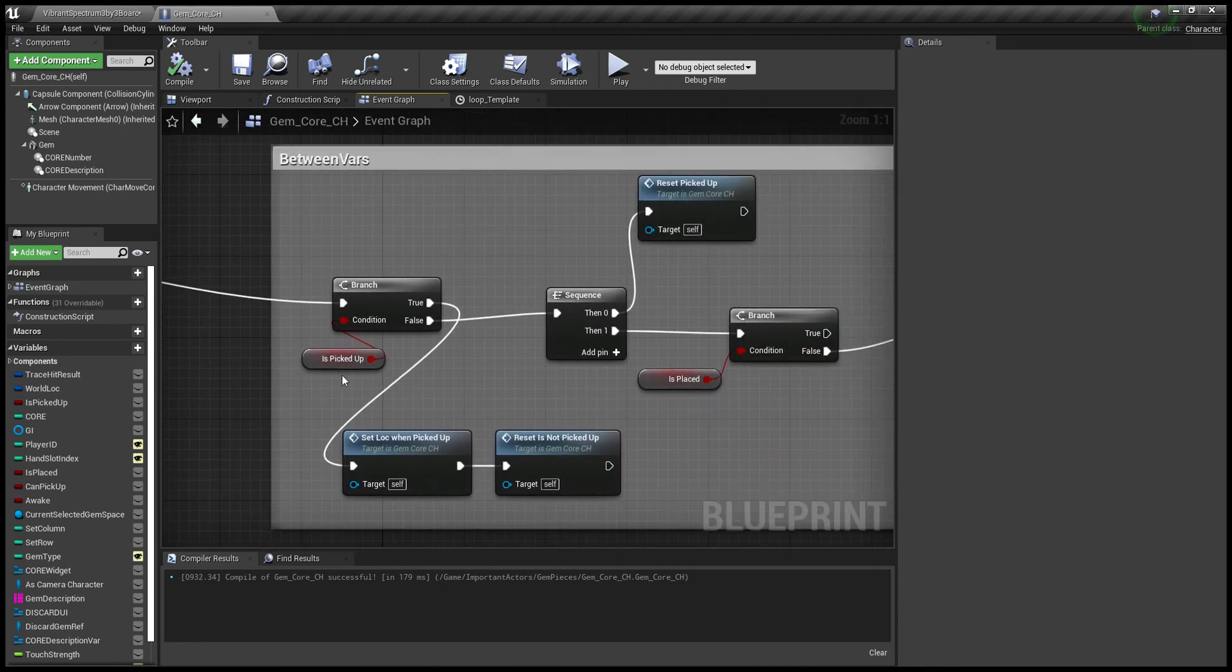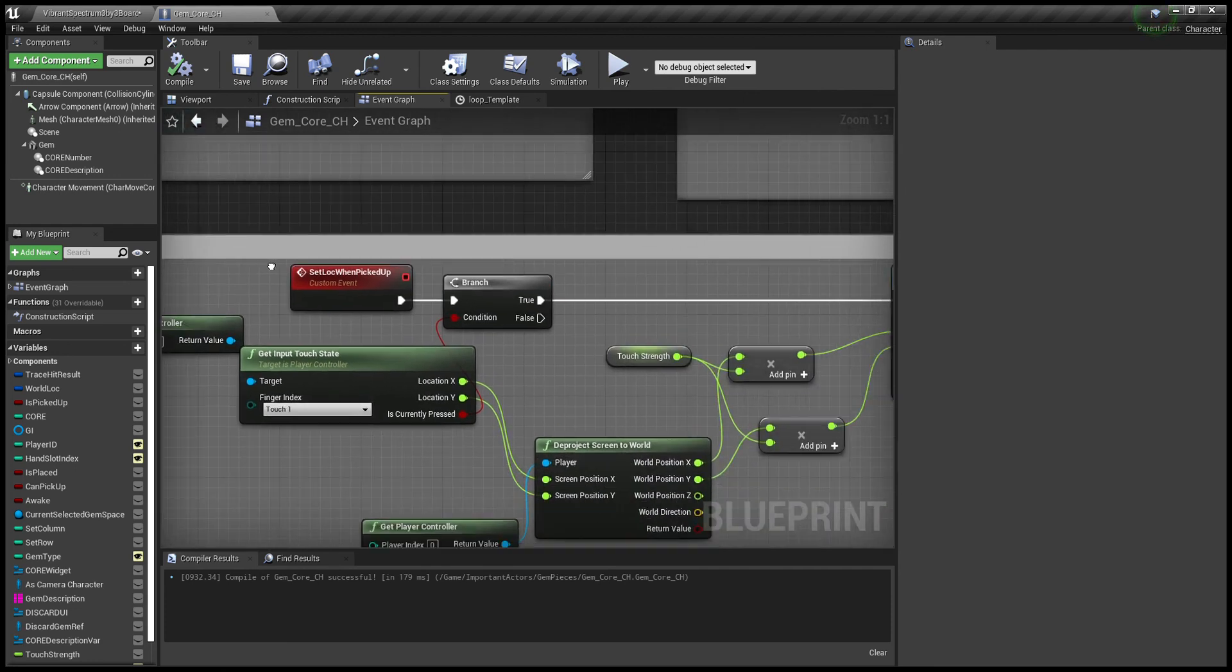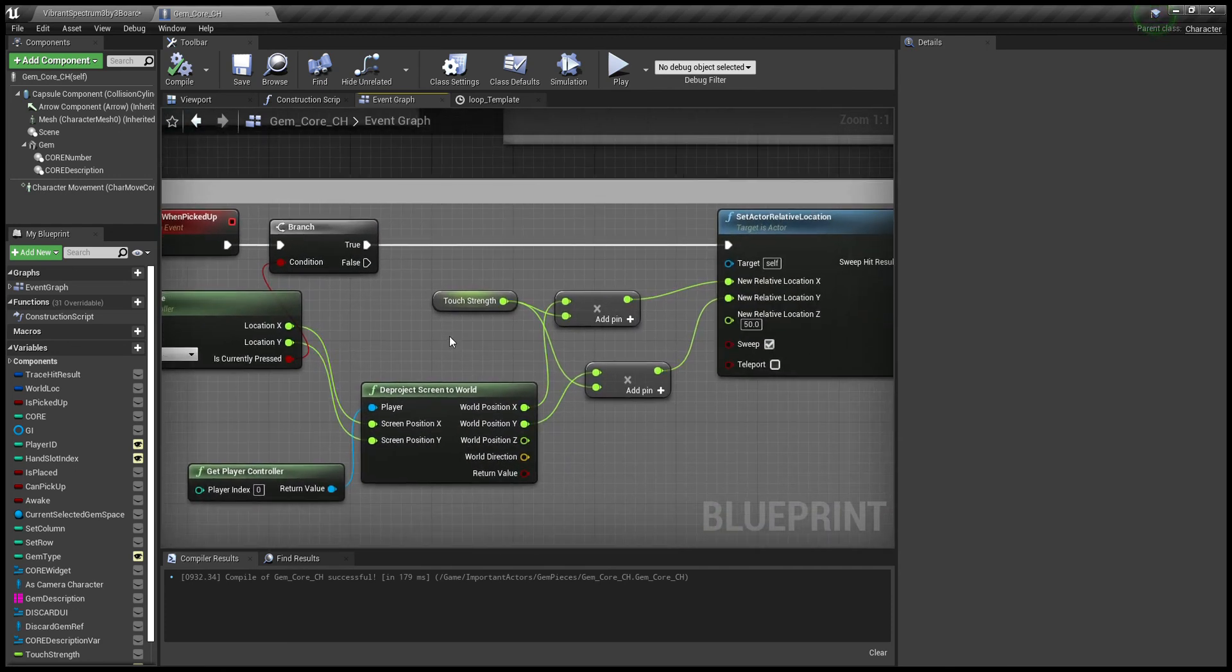And from there we're checking is picked up. So basically if you have something picked up, which when you touch it, it activates this variable is picked up. So when you touch it, it'll be picked up. That's then setting the location when picked up, which is this event right here we just went over, and it'll constantly move that event while it's picked up to your location on the screen that you're touching.